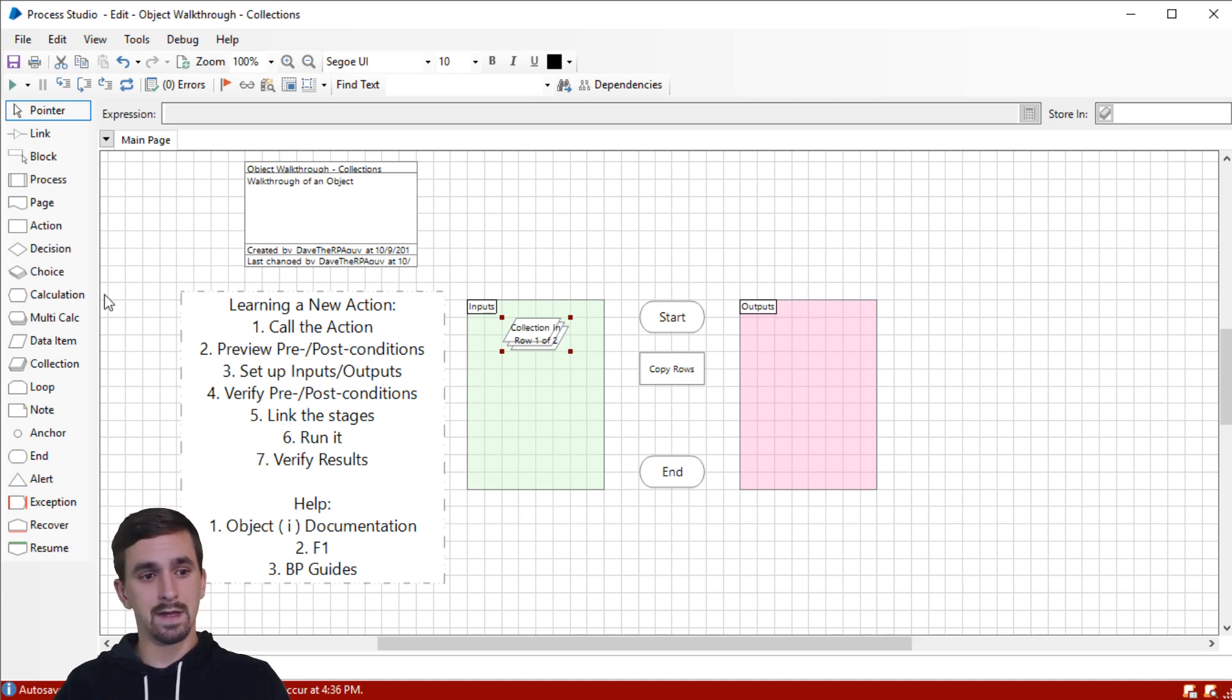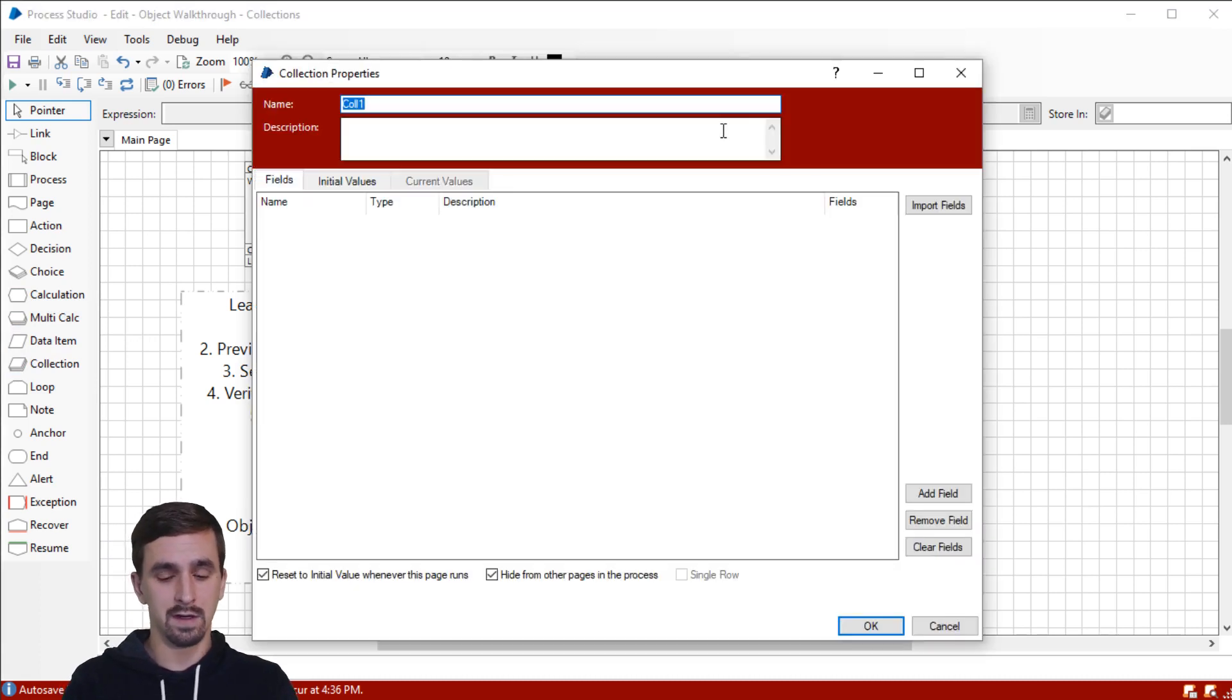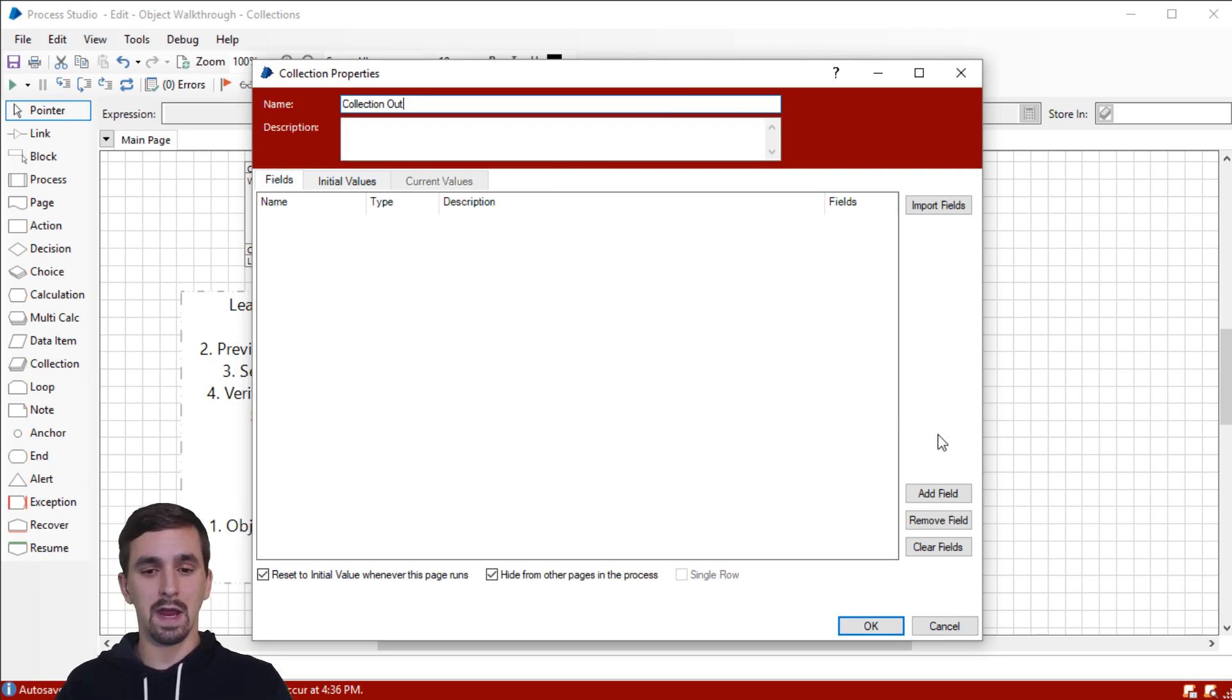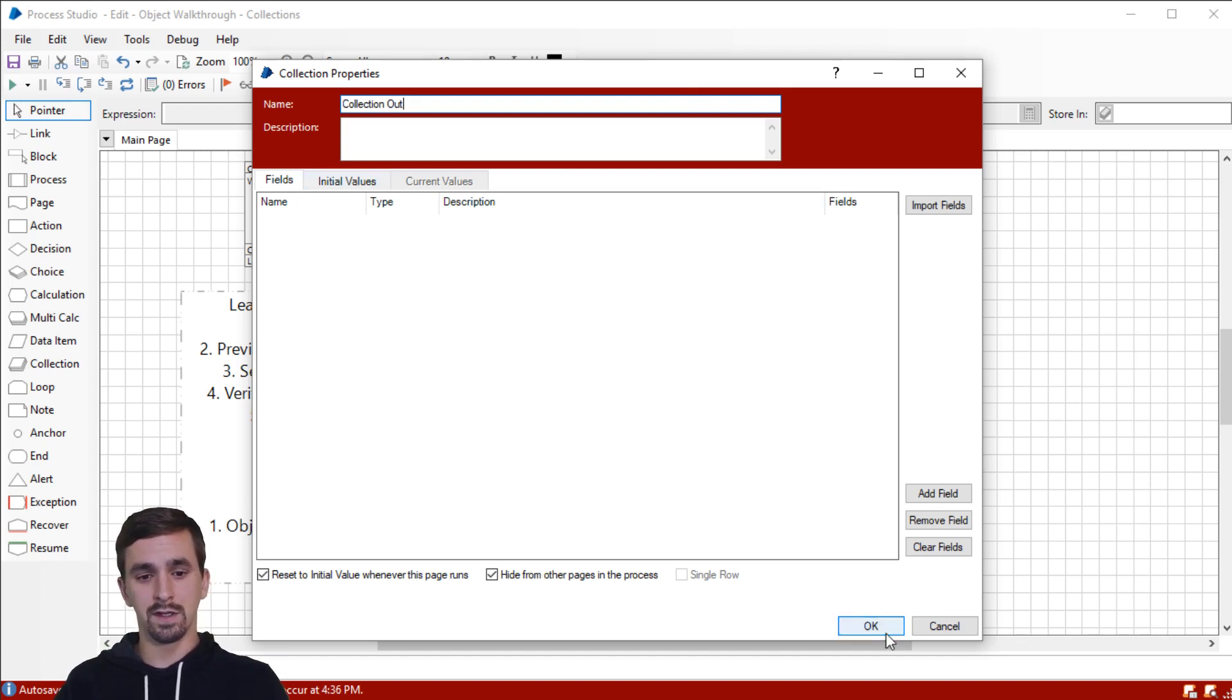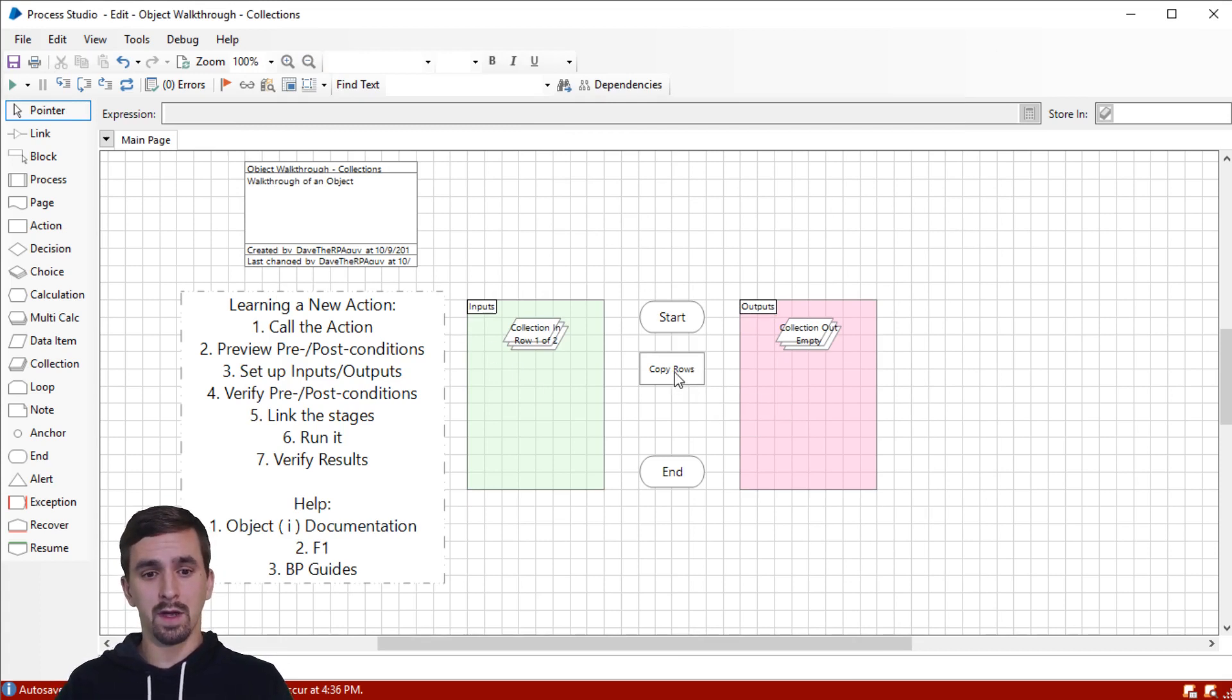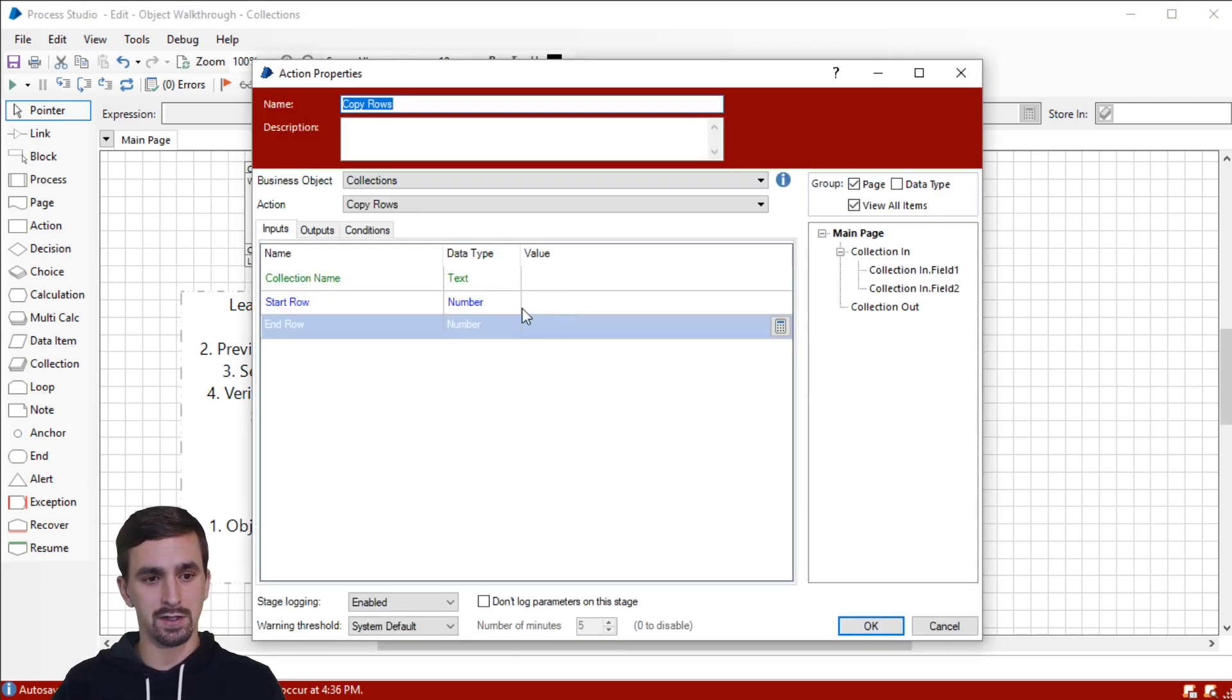Now I'm going to make this easy for us to understand, at least I hope so, by calling the output collection, similarly, collection out. In this case, to start off with, I'm not going to create any fields or put any initial values. So let's just leave that here and we're going to come back to it. All right, we've created our input collection and our output collection.